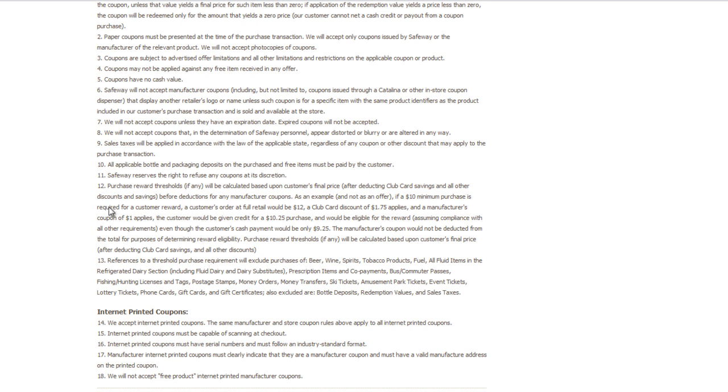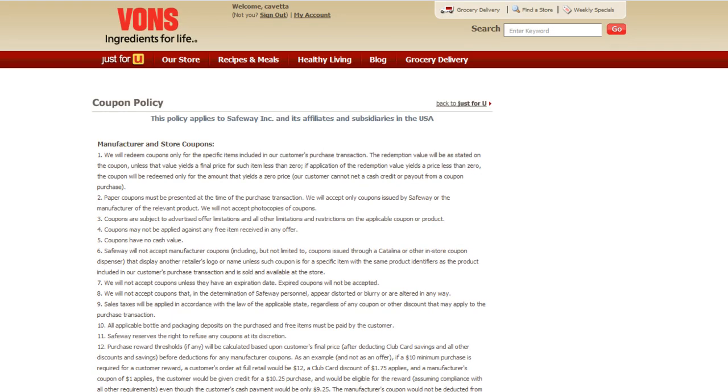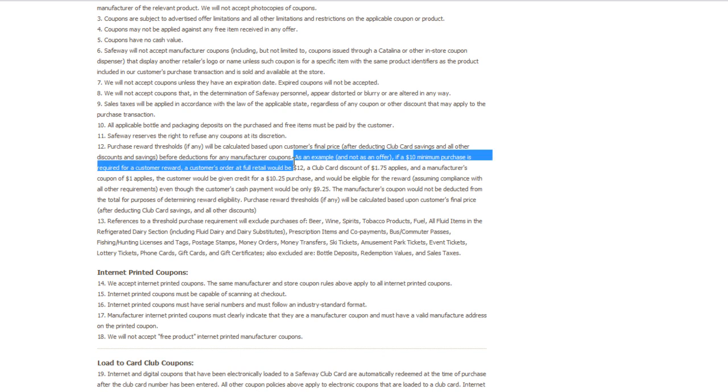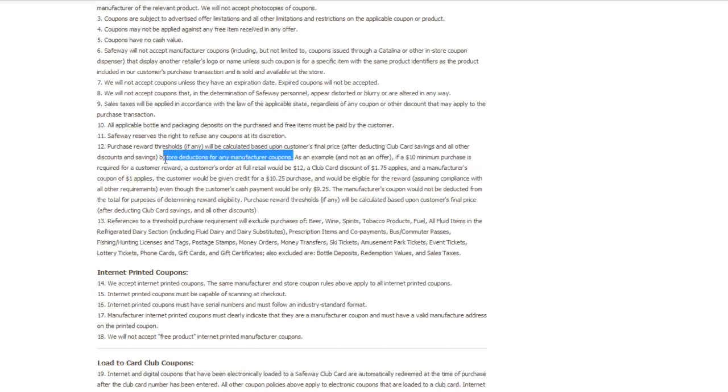Definitely head over here and print the coupon policy. I'll link it below. Just read it in its entirety right here where it says purchase threshold will be calculated based upon customers final price after deducting club savings and all other discounts and savings before deductions for any manufacturer coupons. So when you get 'the five dollars didn't print because your manufacturer coupons took you under the fifteen dollars or the ten dollars,' that's not correct.